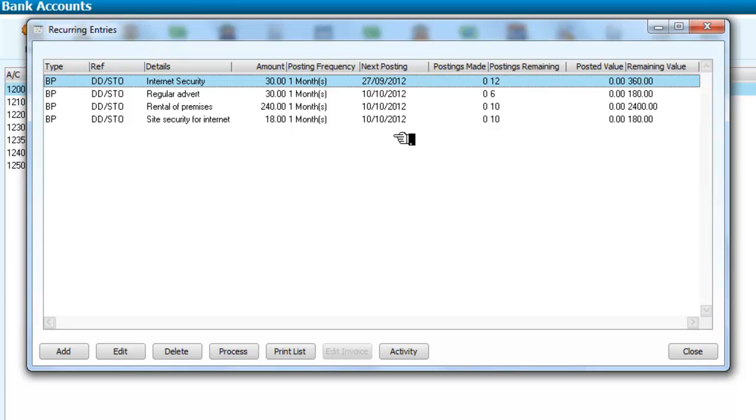And if we look, the next posting for all of these is in fact past due because our date on the system today is the 29th of October. This one should have been paid on the 27th of 9th, and all these on the 10th of the 10th.